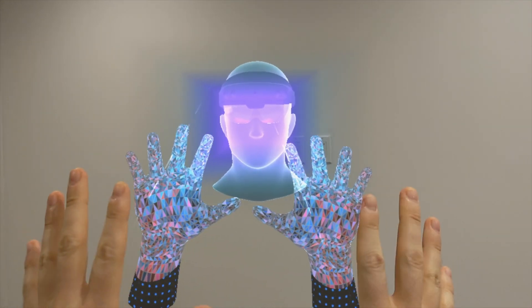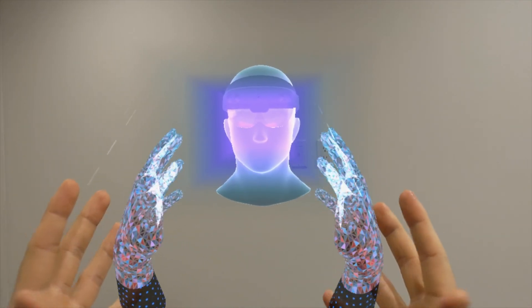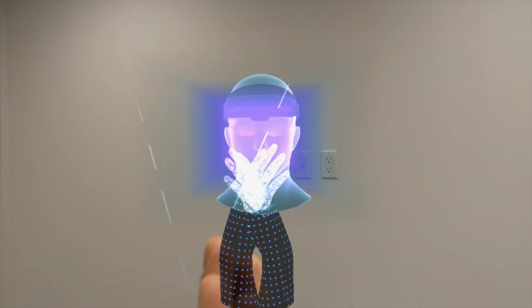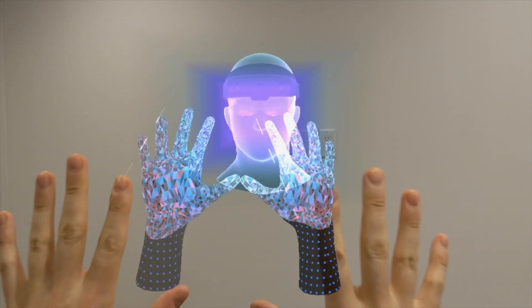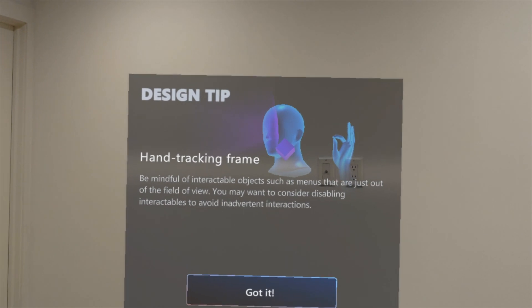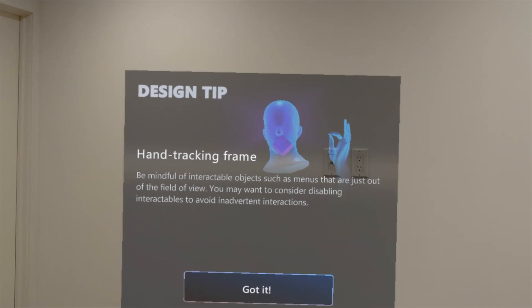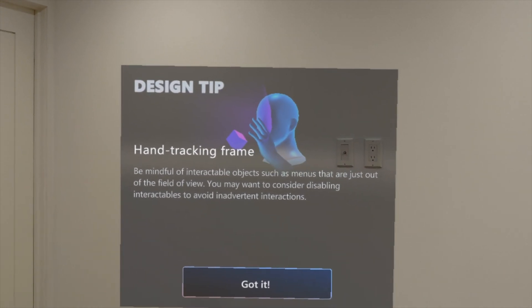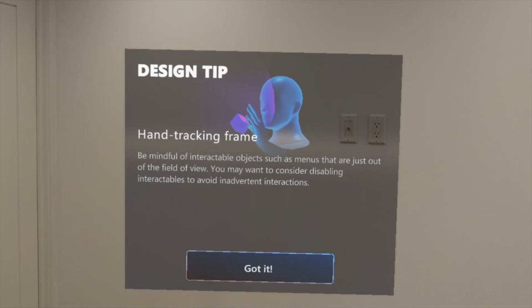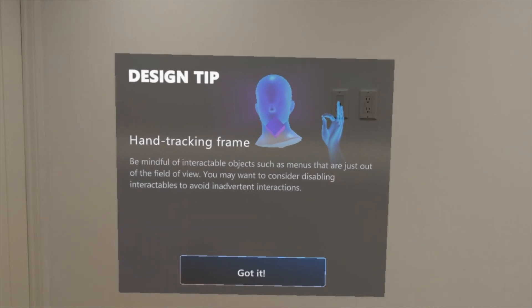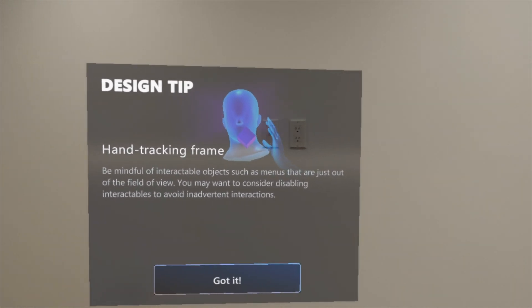You can't move your hands to the side of your head or down by your waist and expect the device to still know where your hands are. You've got to keep them in front of you — not right in front of your face, but at least in front so the cameras can see and track them. This visual conveys that really well: you can see the user grabs the box hologram and moves it accidentally outside of the hand tracking frame and the device just loses track of it.